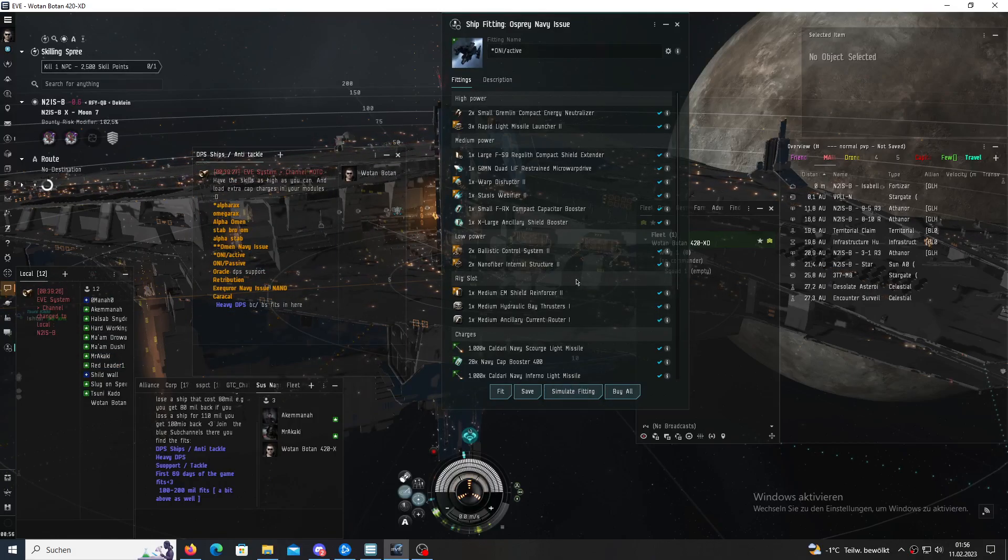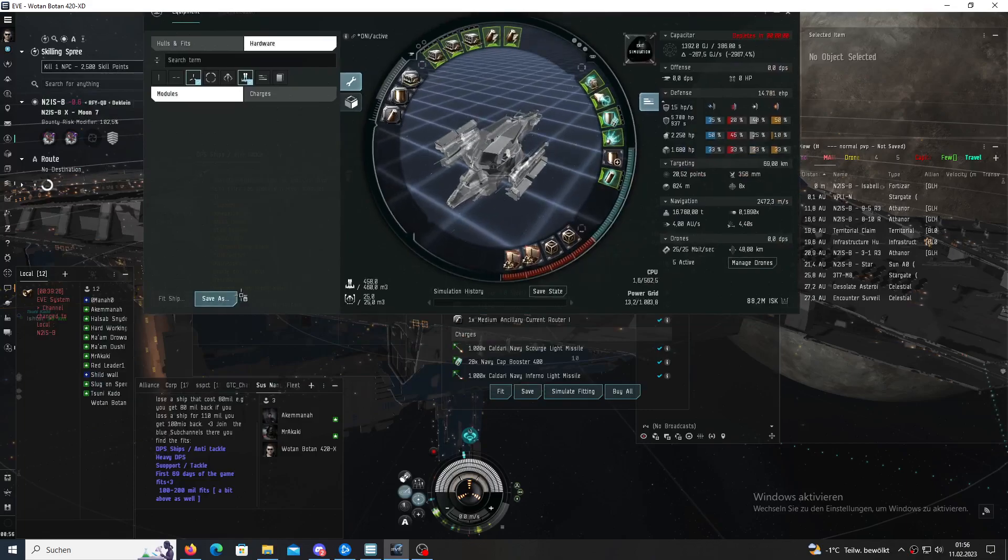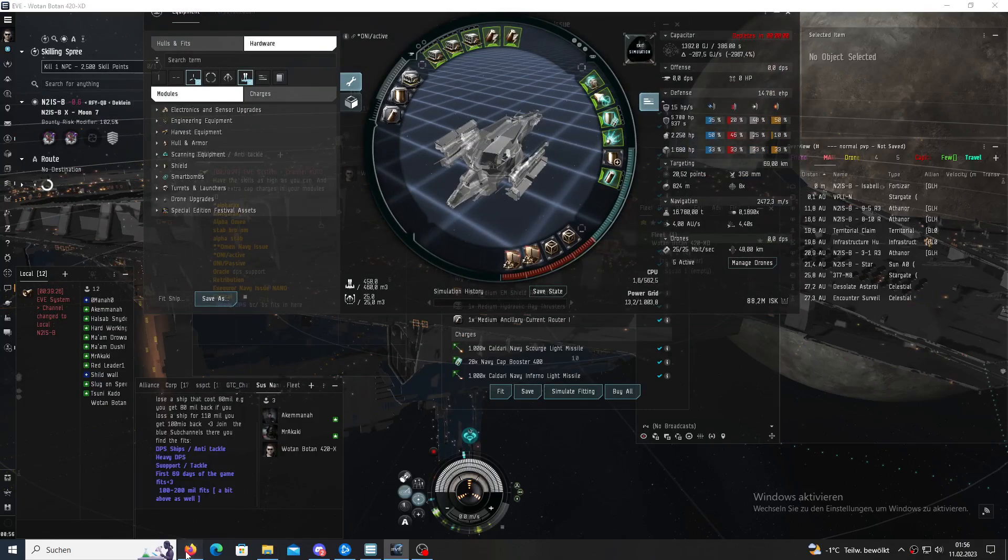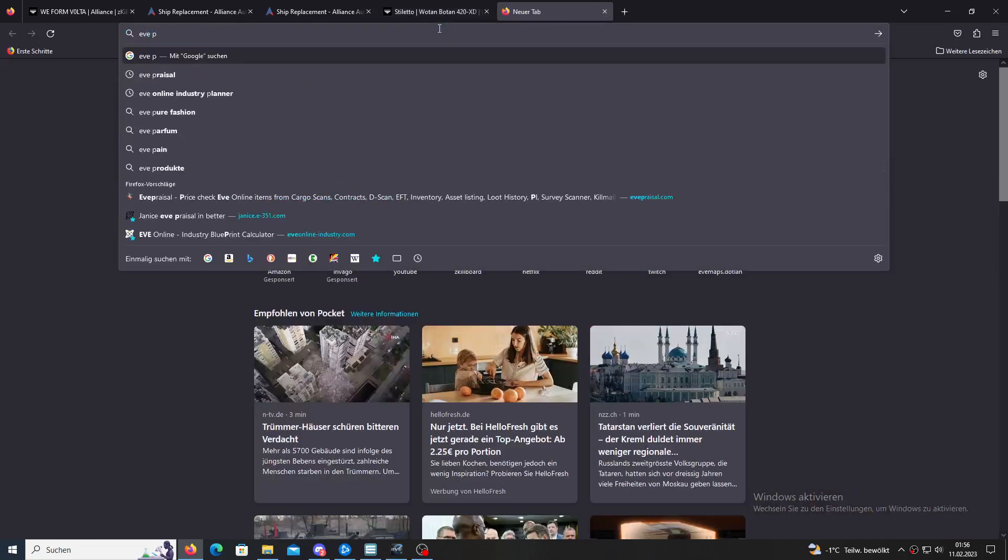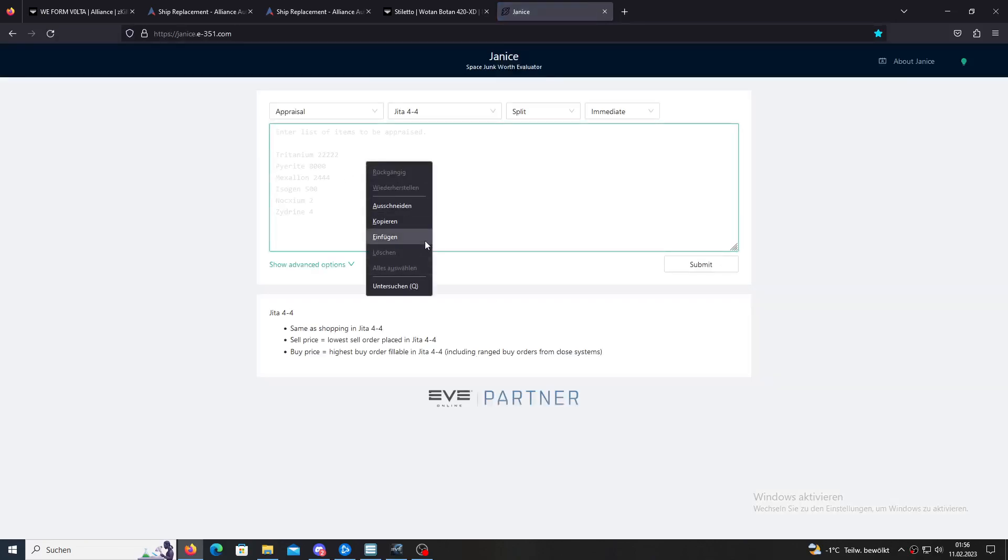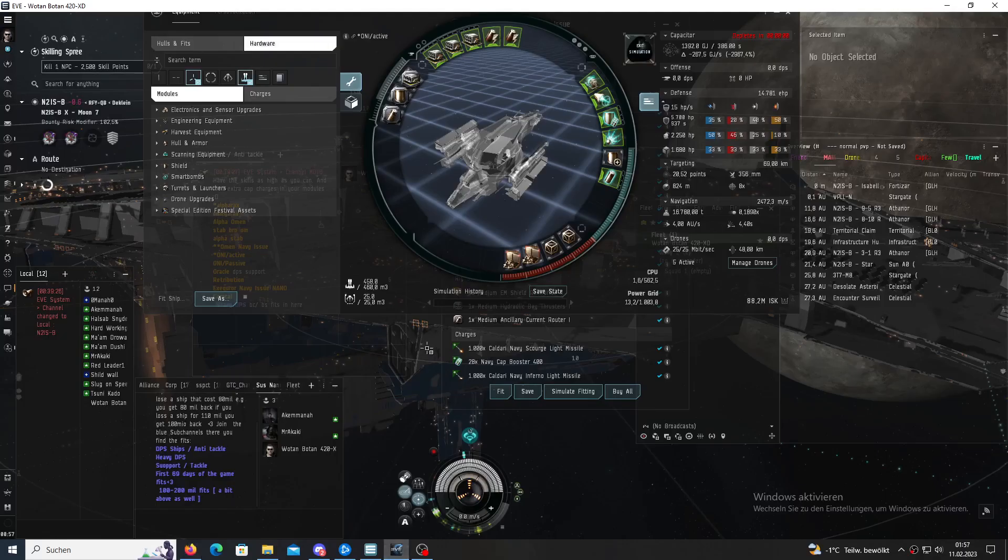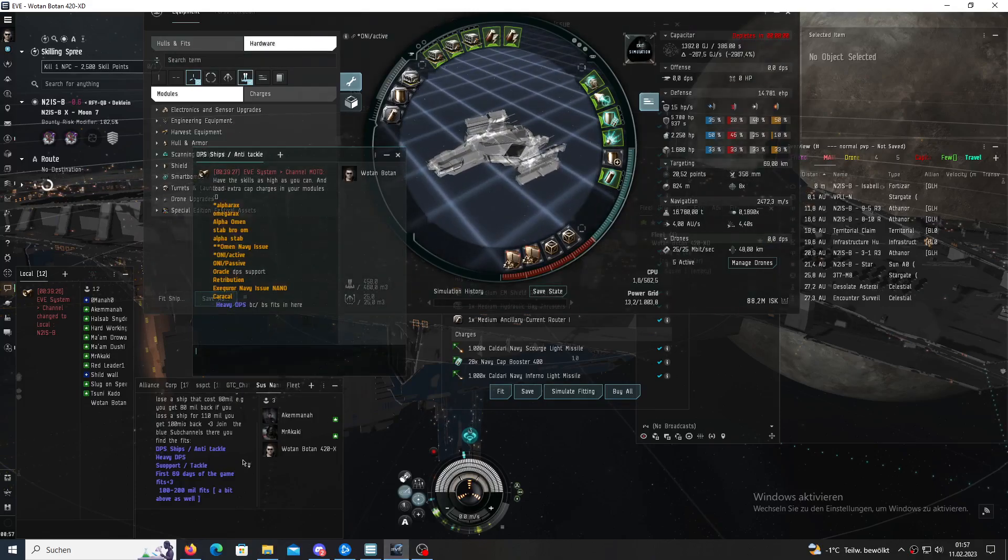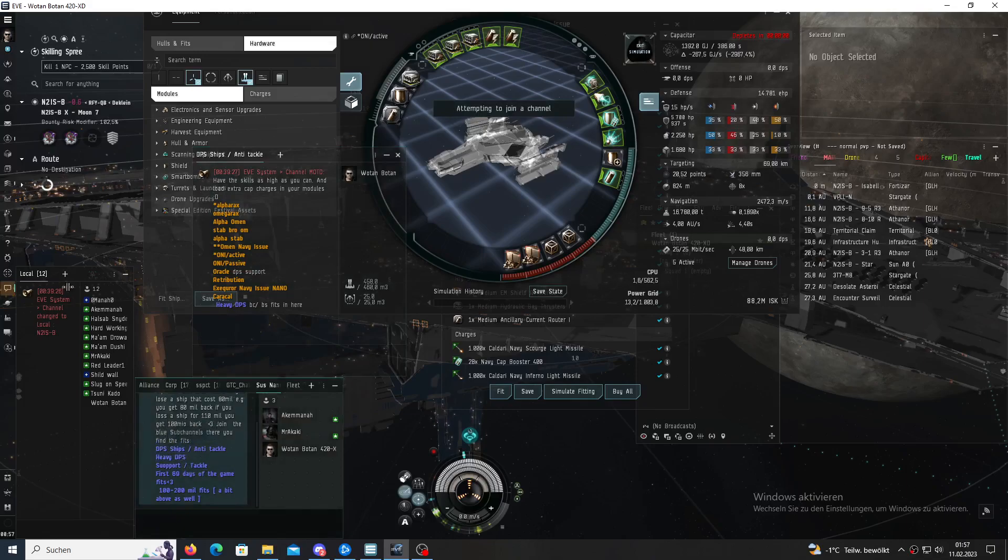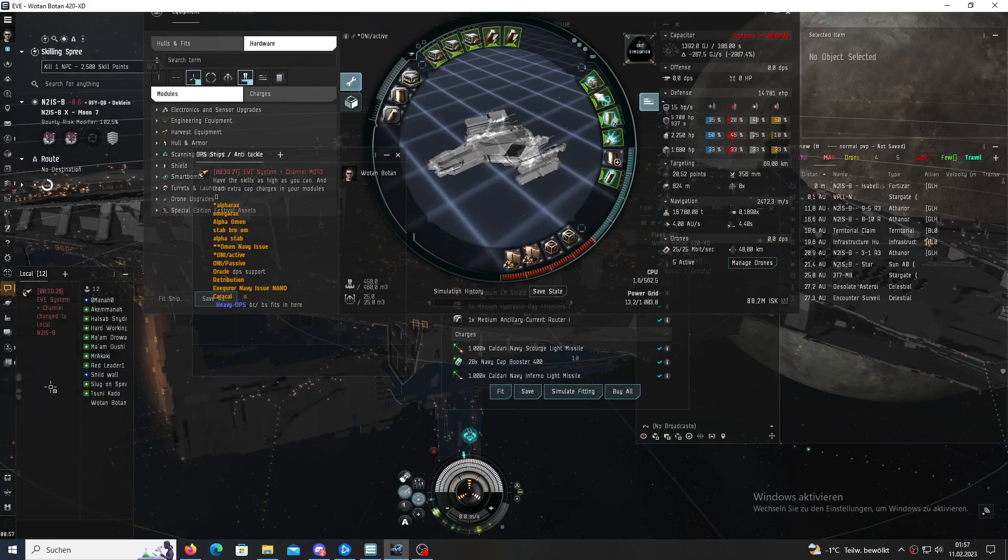If you bring a ship that costs 100 million, for example this Osprey Navy issue, if you look at it, if Prizel or in Janus for example, then you see here that it costs like even below 100 million but you get a Navy cruiser for that. You can also buy a Hurricane, for example, what we have here and then apply for that one and fly that one in the nano channel.